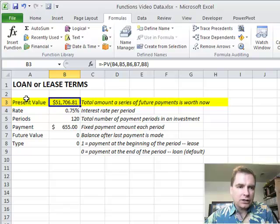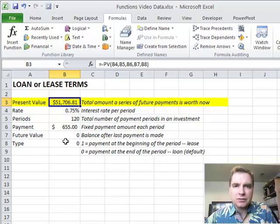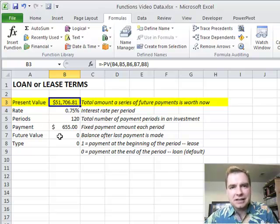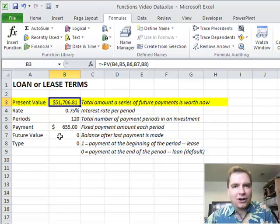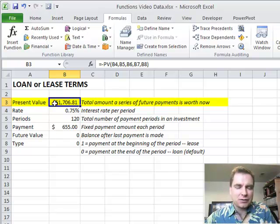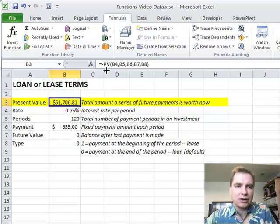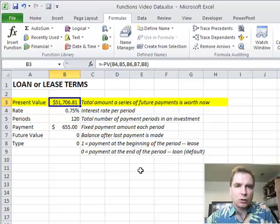I wanted to show you this is kind of a basic introduction to present value. Present value is complicated, I mean, this is a college-level finance class to understand present value and the different terms. I wanted to show you just the basics of how Excel uses the present value function to make all this work.